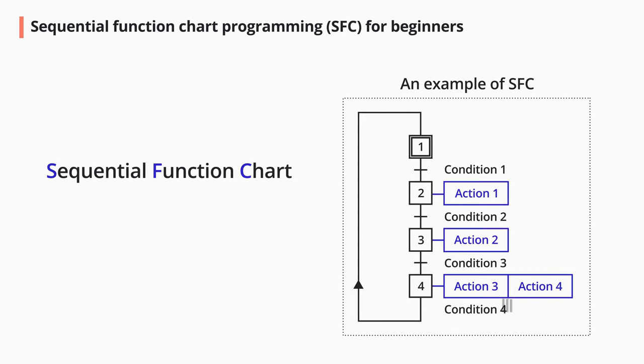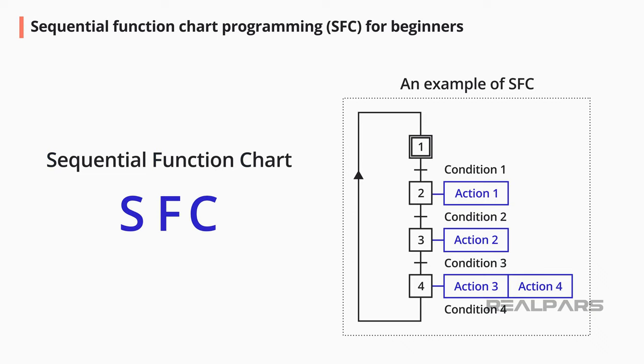In this video, we'll introduce you to a PLC programming language called Sequential Function Chart or SFC for short.